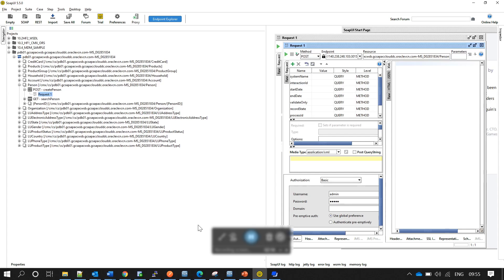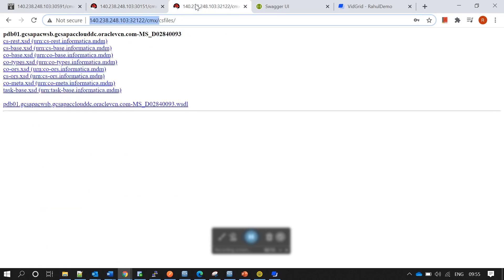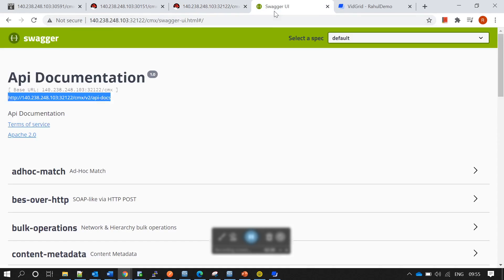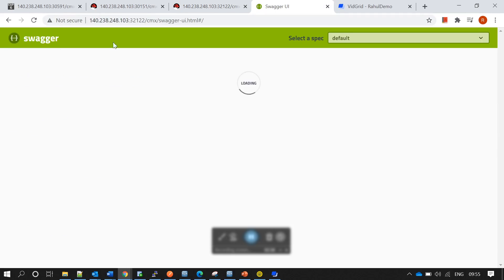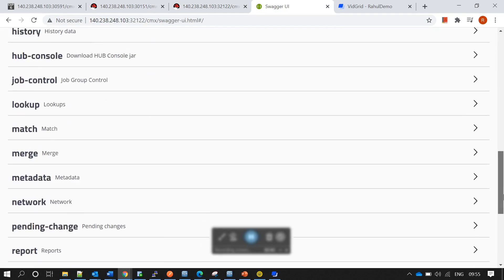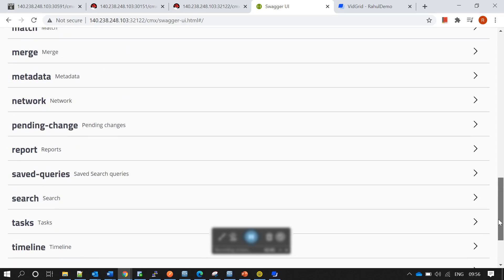Starting from 10.4, if you navigate to cmx/cs files, there is no VADL available anymore. Instead, we use Swagger for REST-related operations. To navigate to Swagger, go to cmx/swagger-ui.html. Once there, you reach the Swagger UI documentation page with all applicable operations.